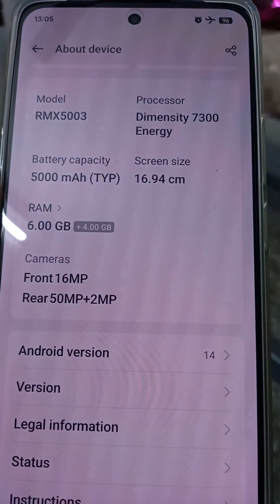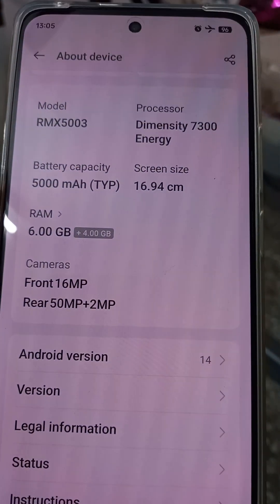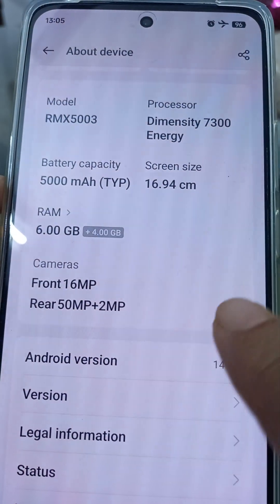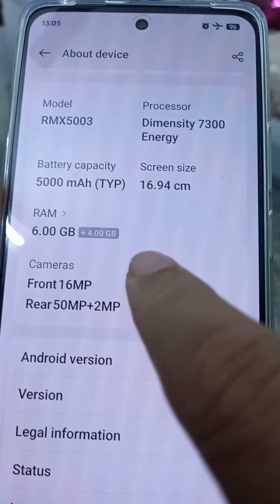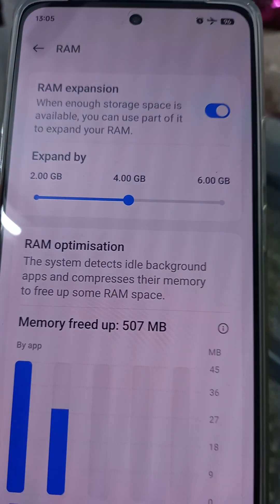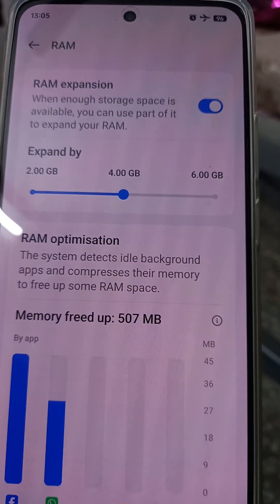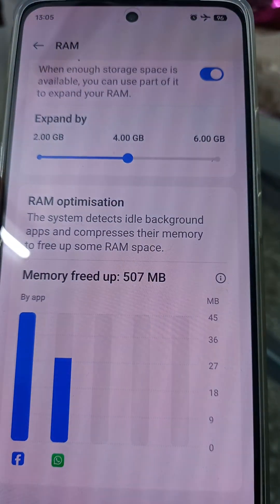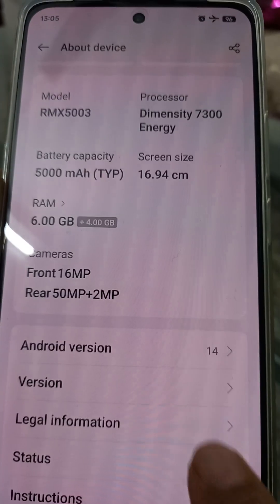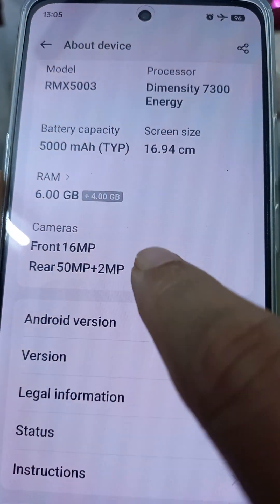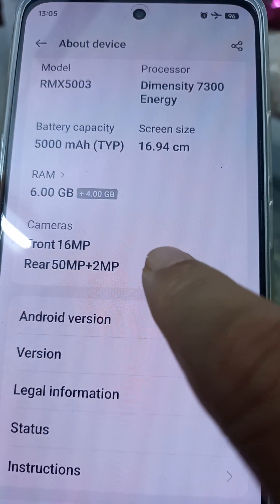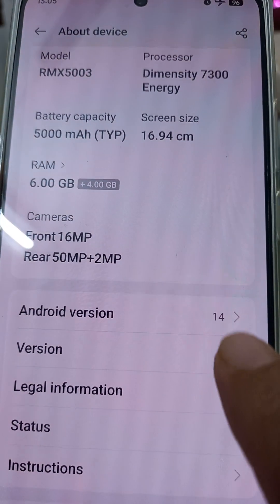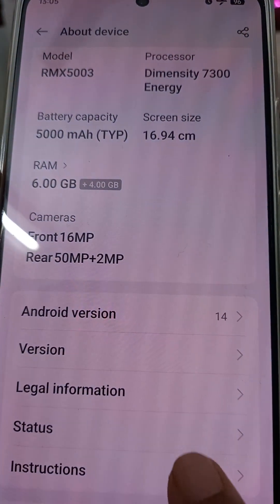You can tally the screen size with the specifications given earlier with this mobile. The RAM is 6GB plus 4GB expandable. From here you can see the camera details — front camera is 16 megapixel and rear camera is 50 megapixel plus 2 megapixel.